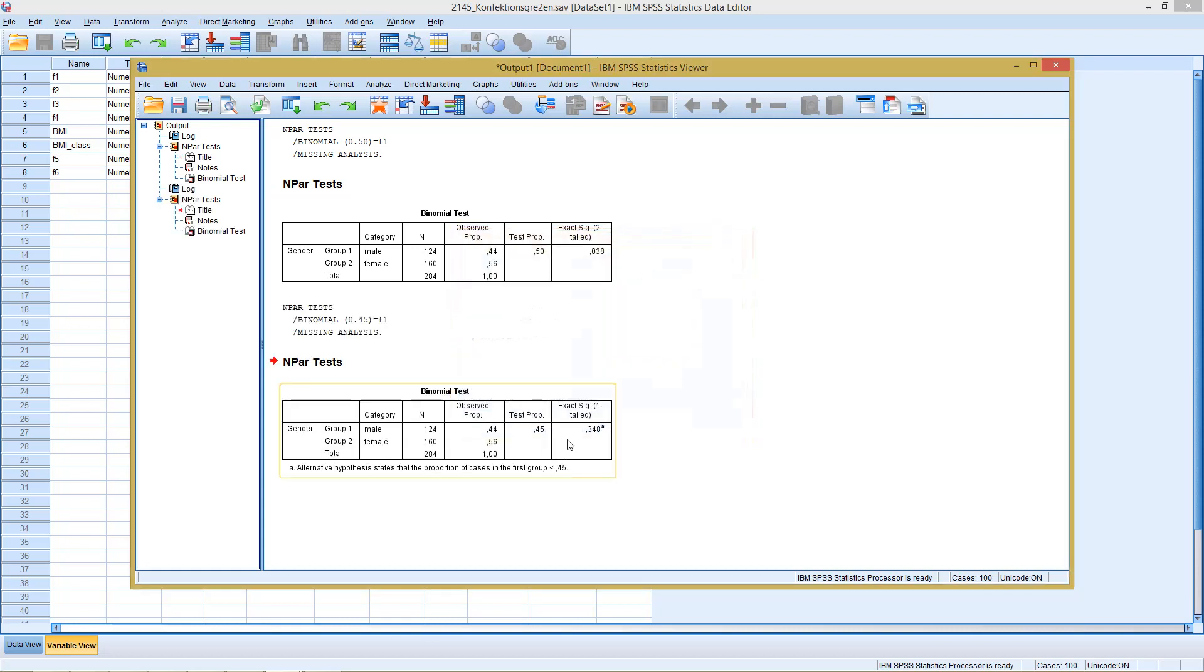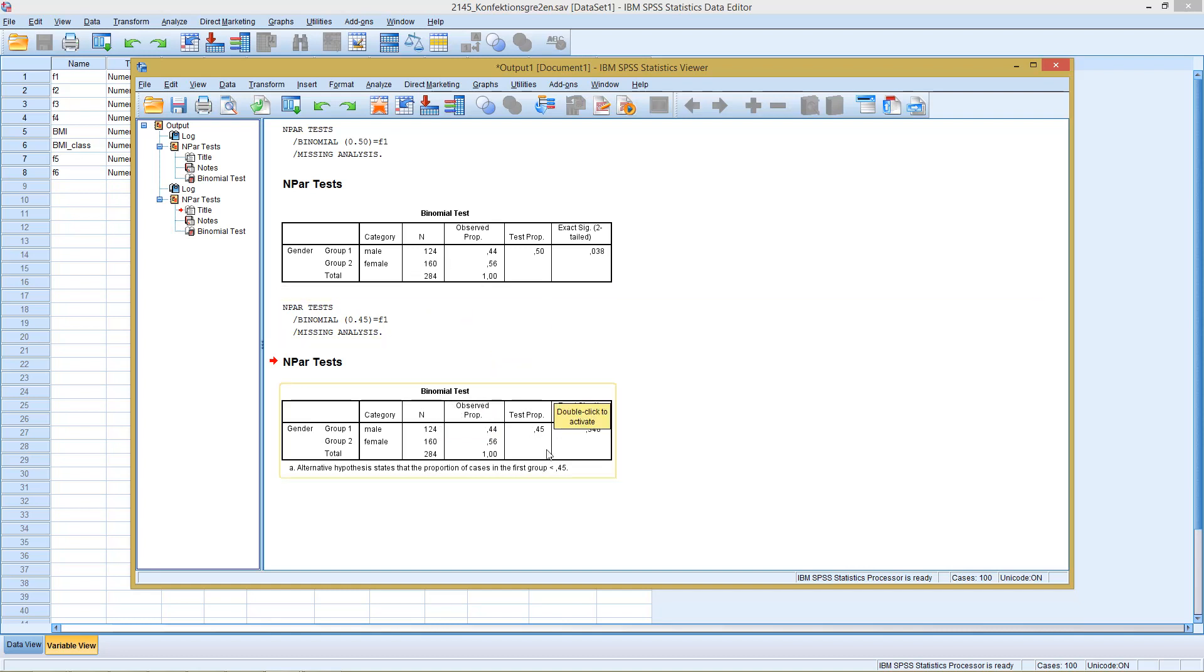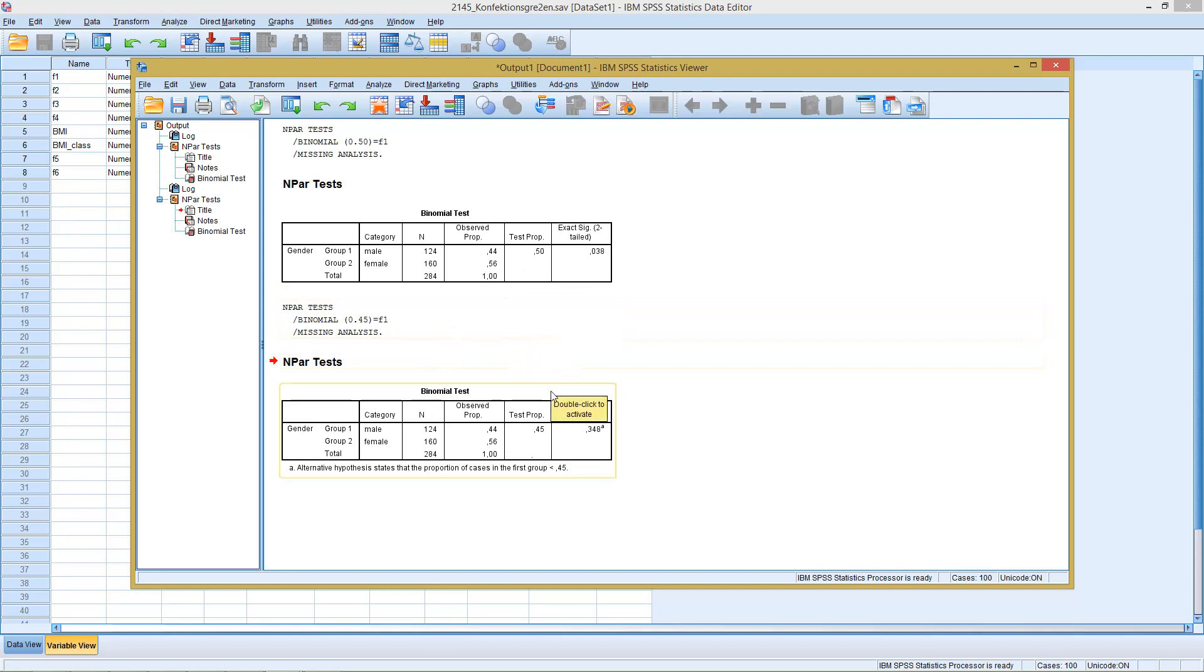We see here, assuming a probability of 45%, we get a result as our significance level, which is clearly above 5%, meaning we cannot reject our H0 hypothesis. So this, meaning our variable follows a binomial distribution with a probability of 45%. This is what the legacy dialogues generate as an output, so the classical SPSS output.